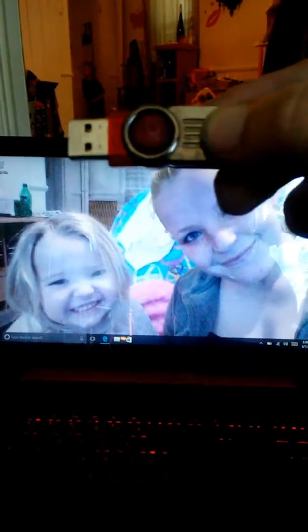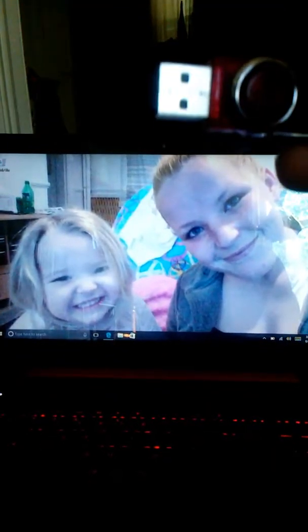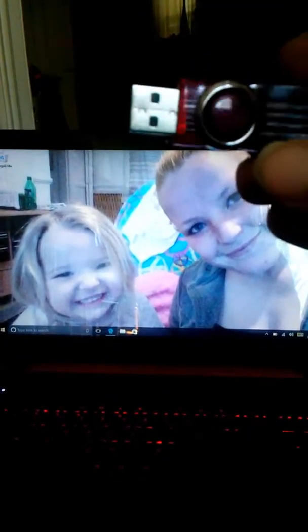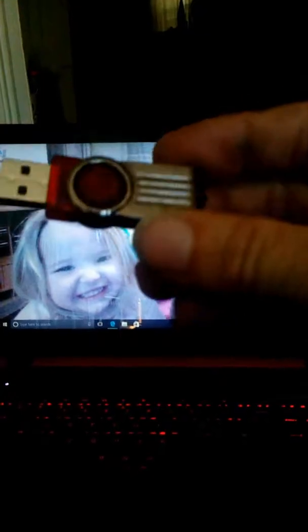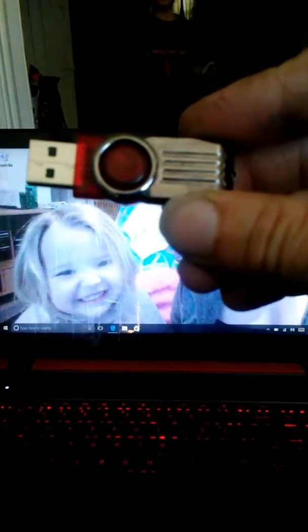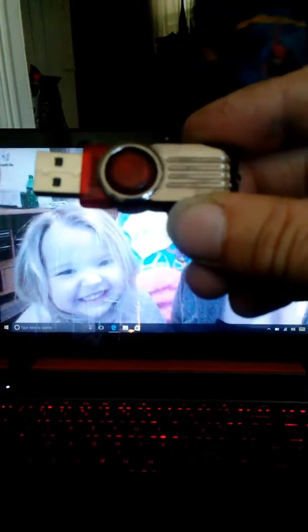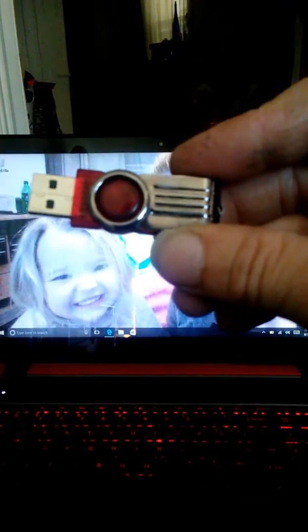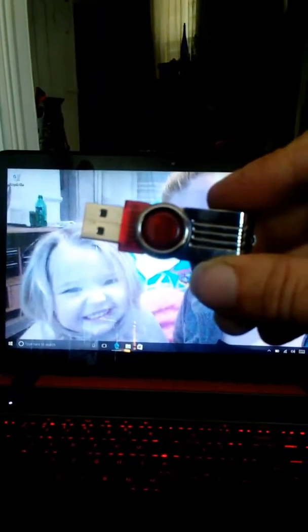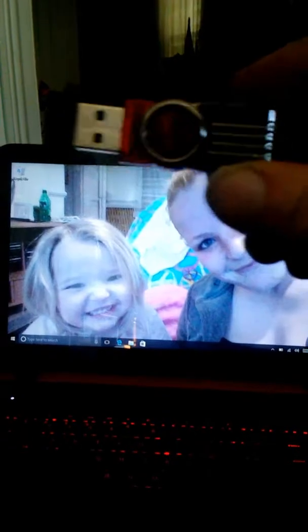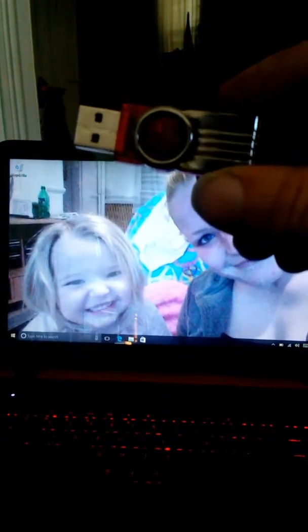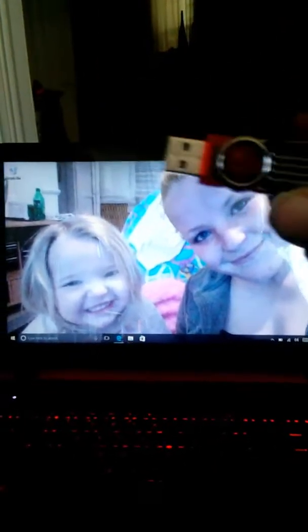This thing right here. It has to be a flash drive and not a drive that controls a wireless mouse. So, this right here is a flash drive that is an 8 gigabyte.